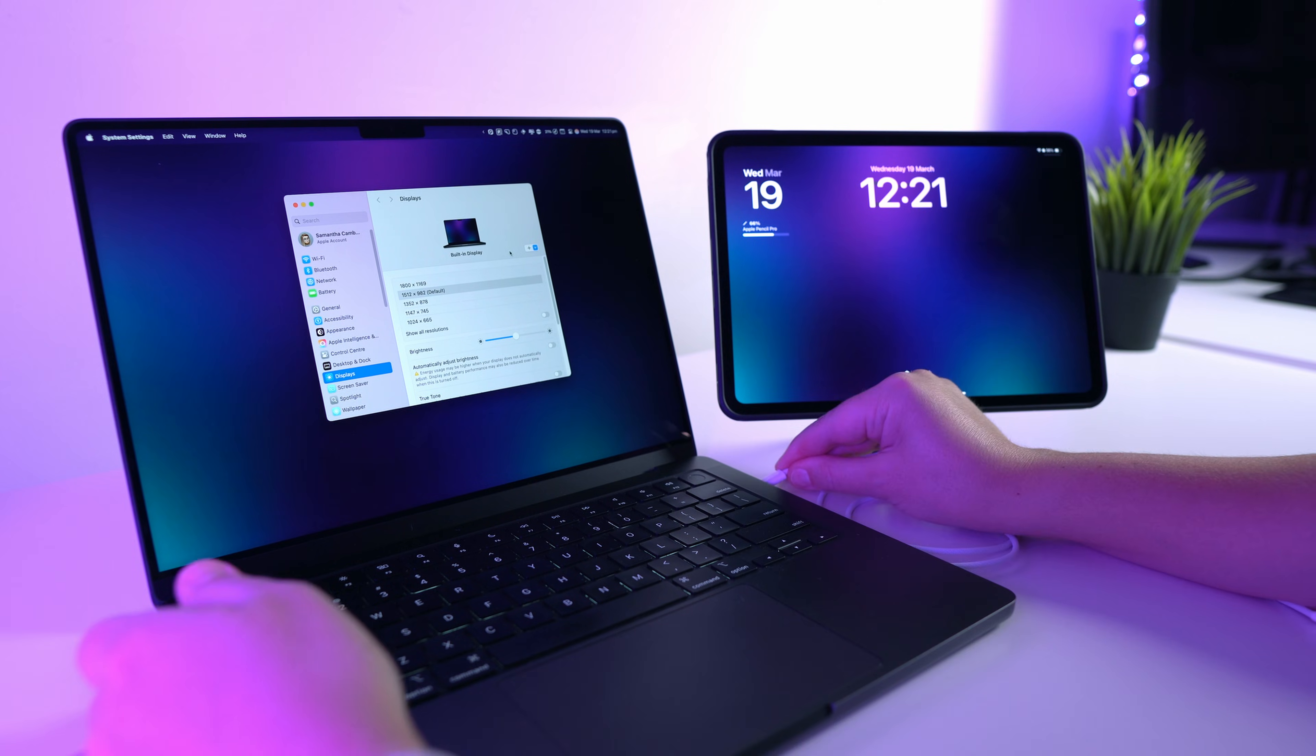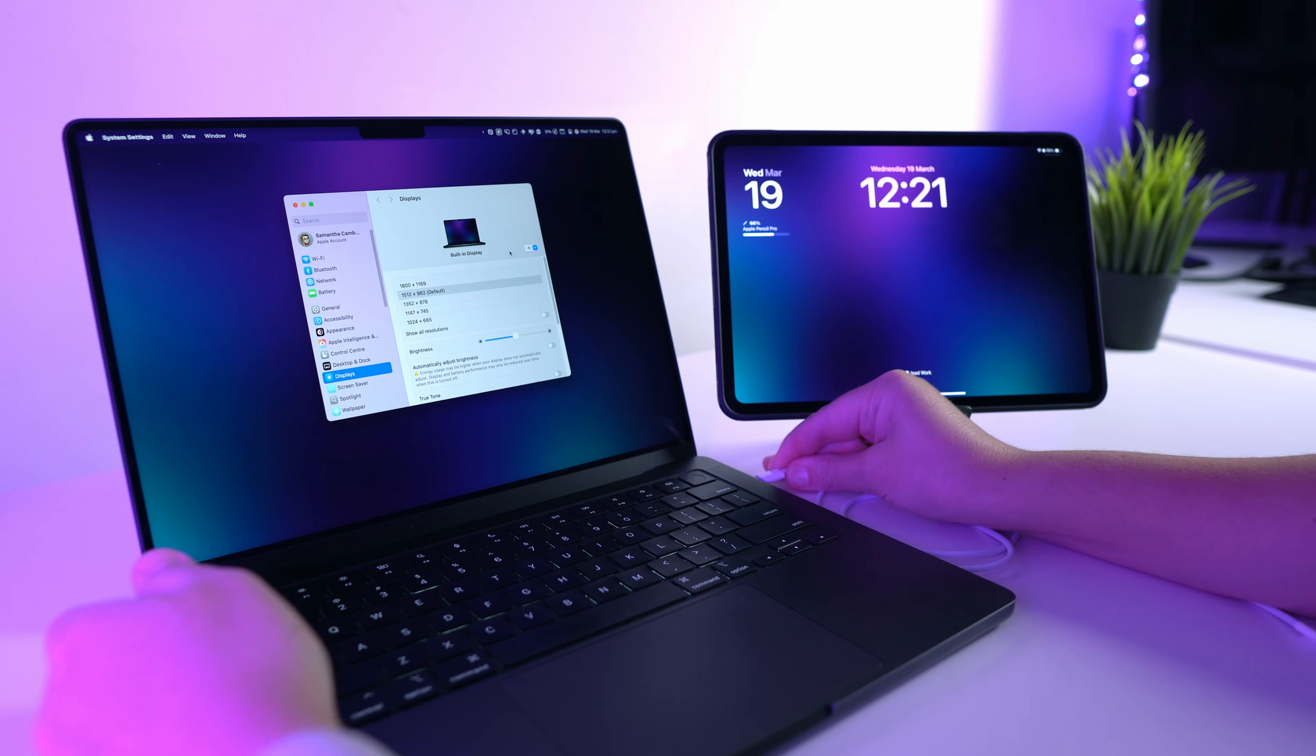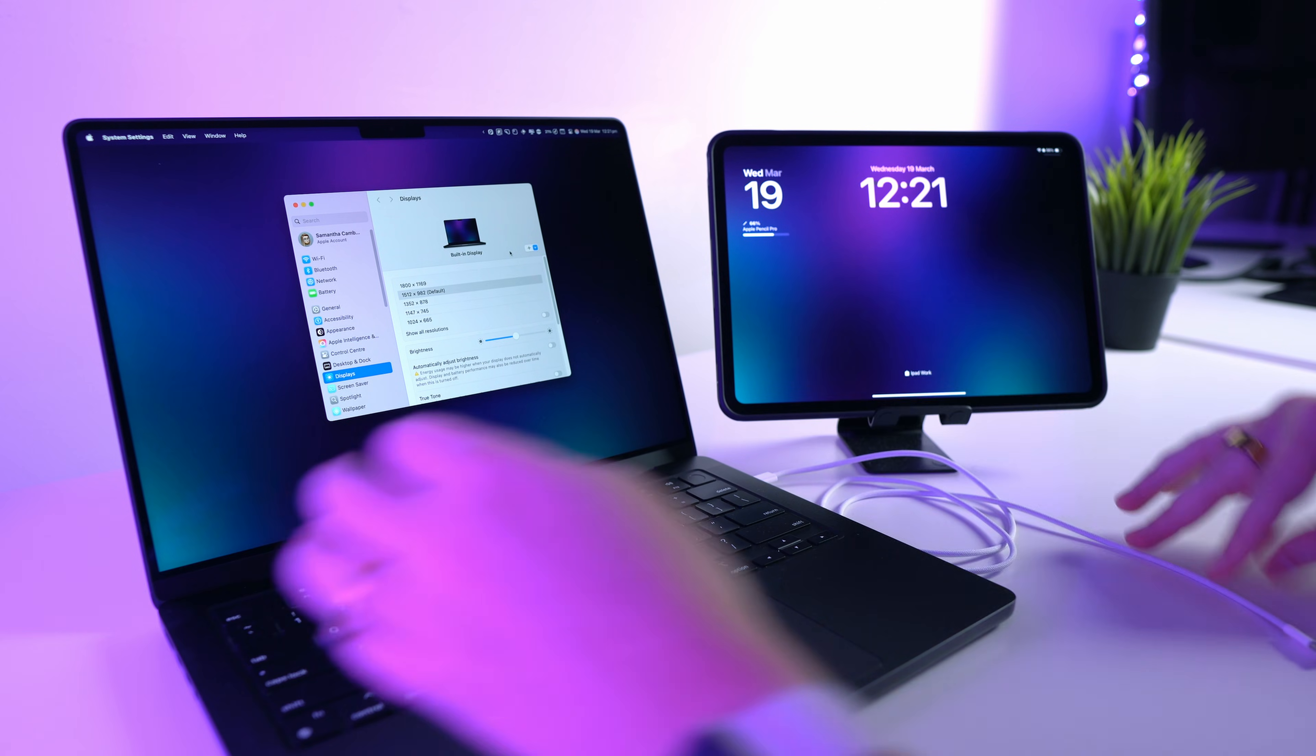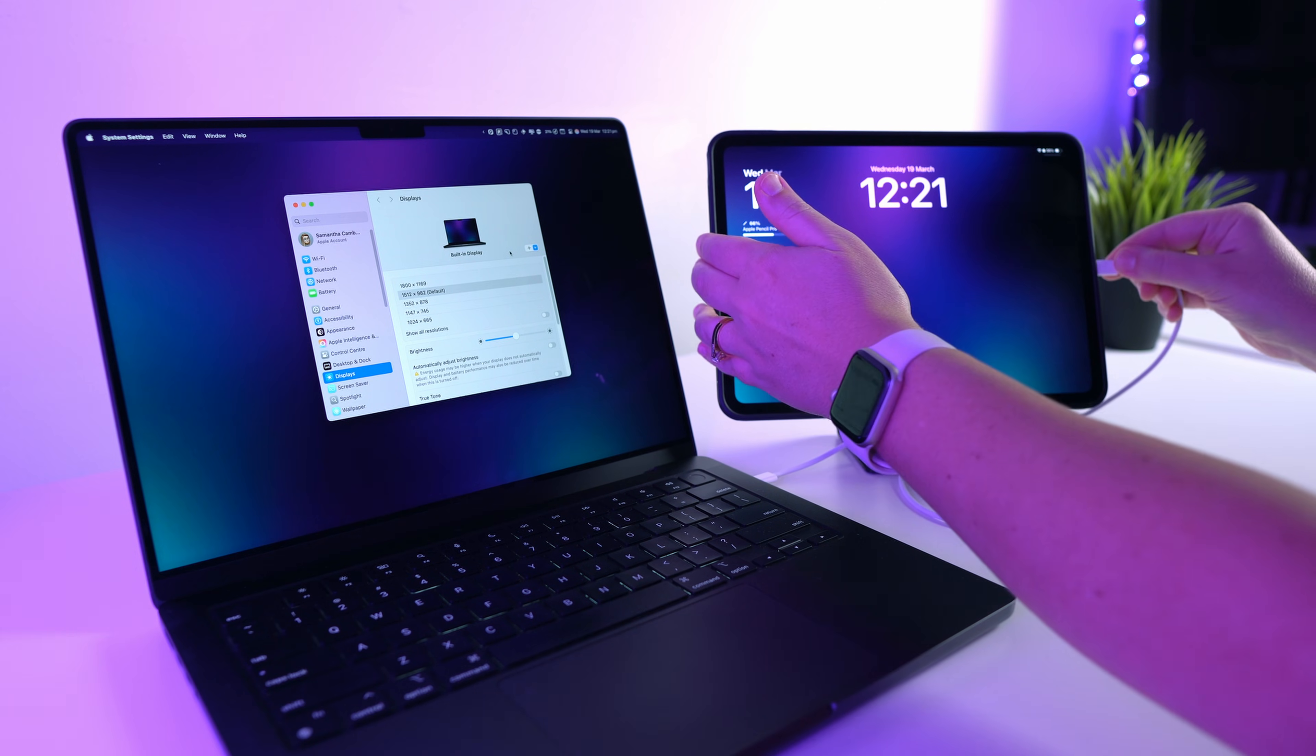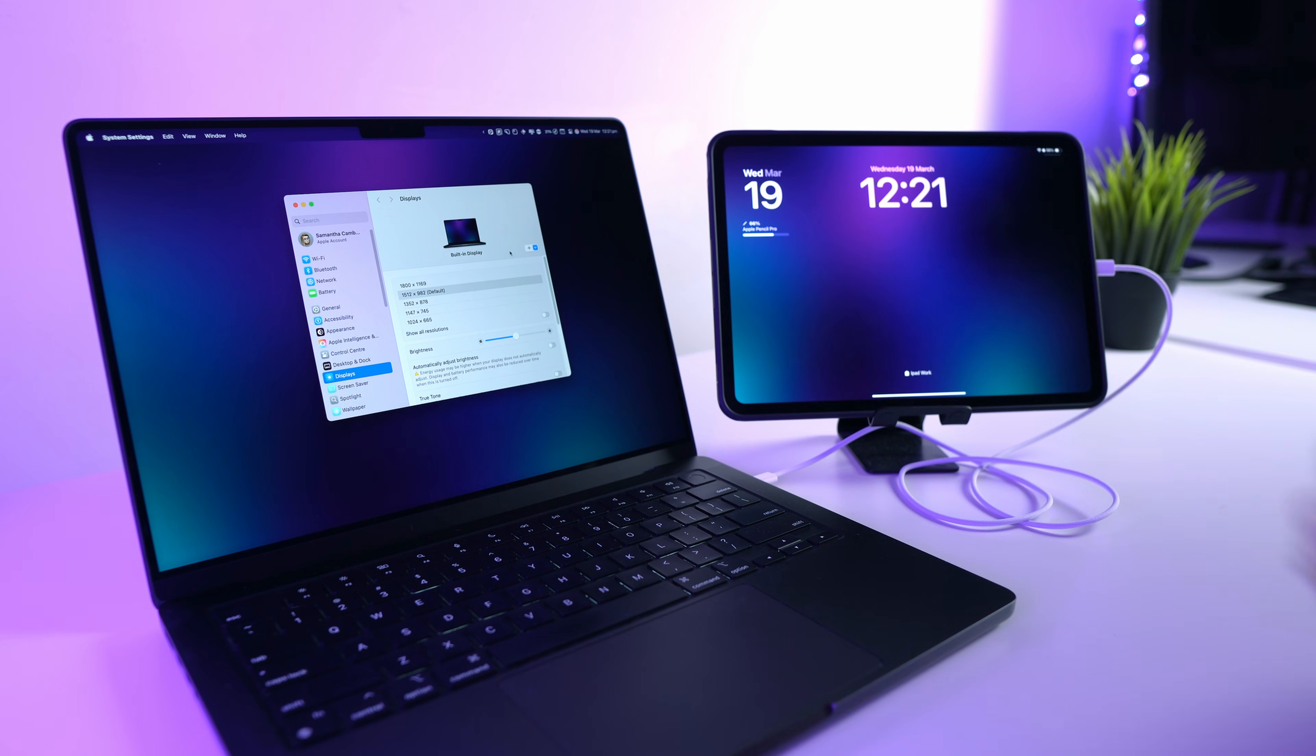To set this up, all you need to do is connect the USB-C cable to one of your Mac's USB-C ports and then the other end to your iPad. Now that your iPad is set up as a second monitor, let's go over a few settings.